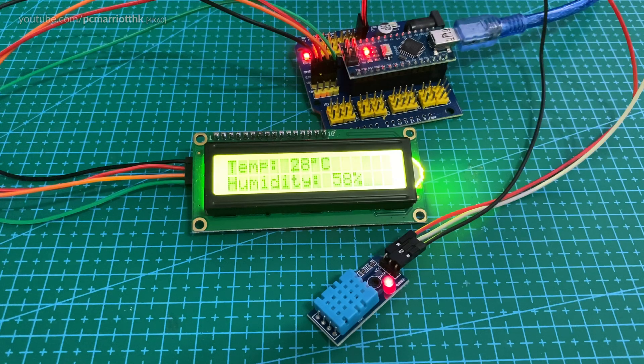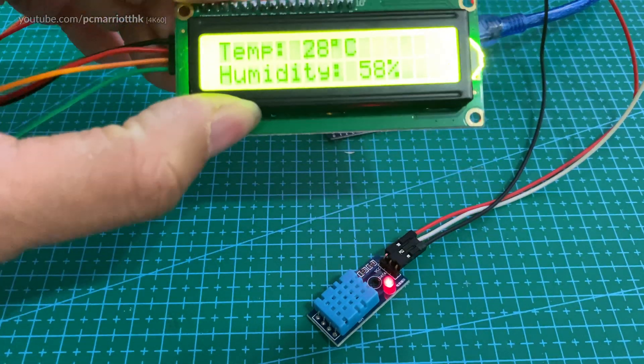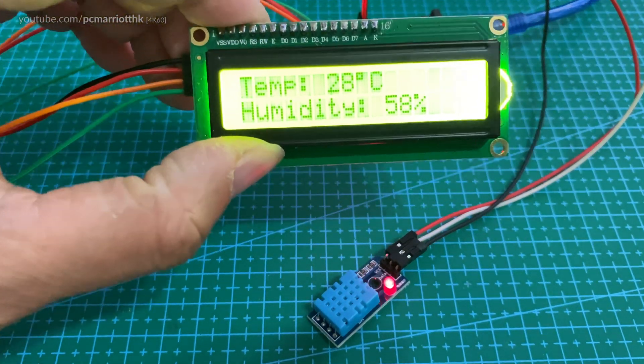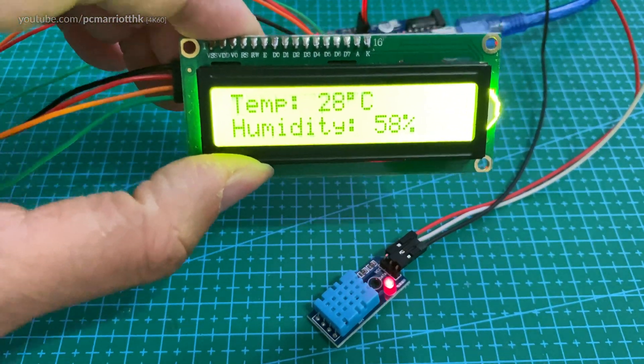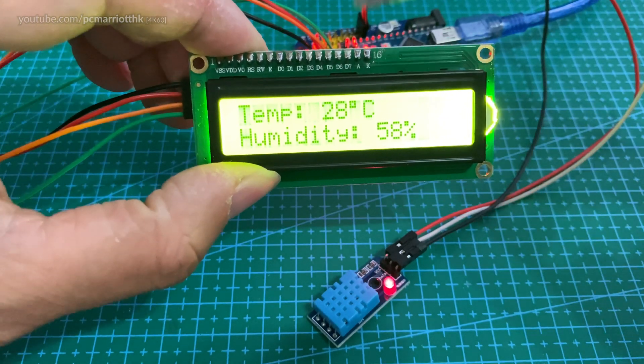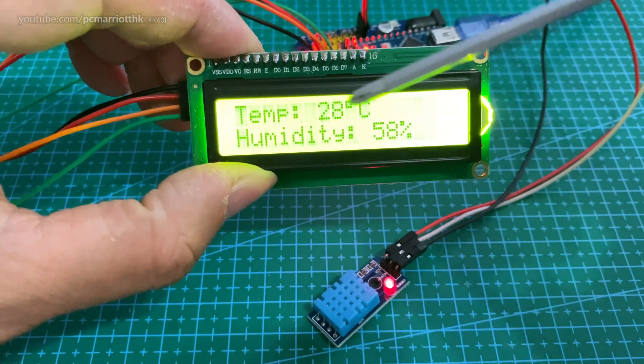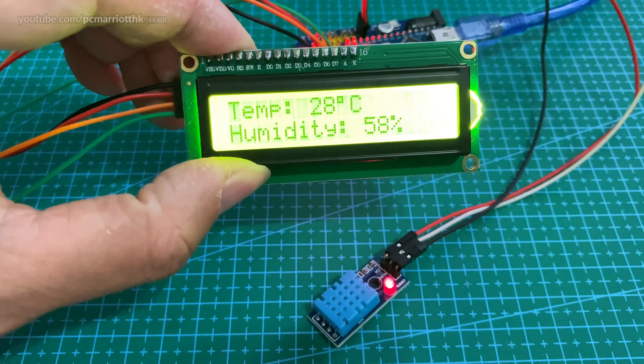And there we go. Okay, sorry if you can't see the screen too well, but it says temperature is 28 degrees Celsius, humidity is 58 degrees.